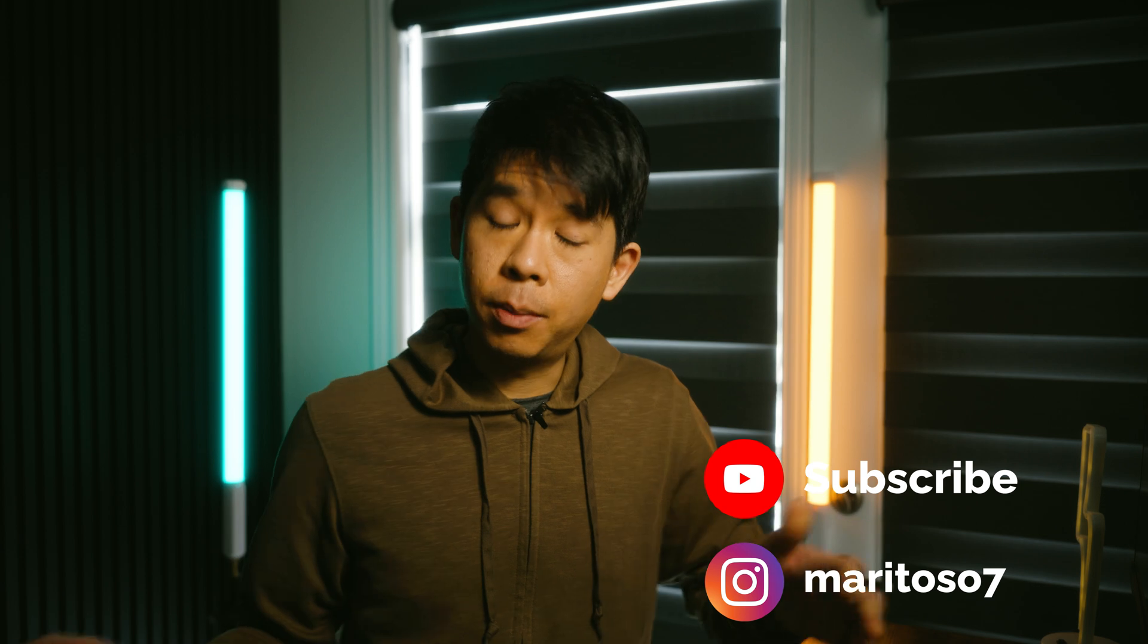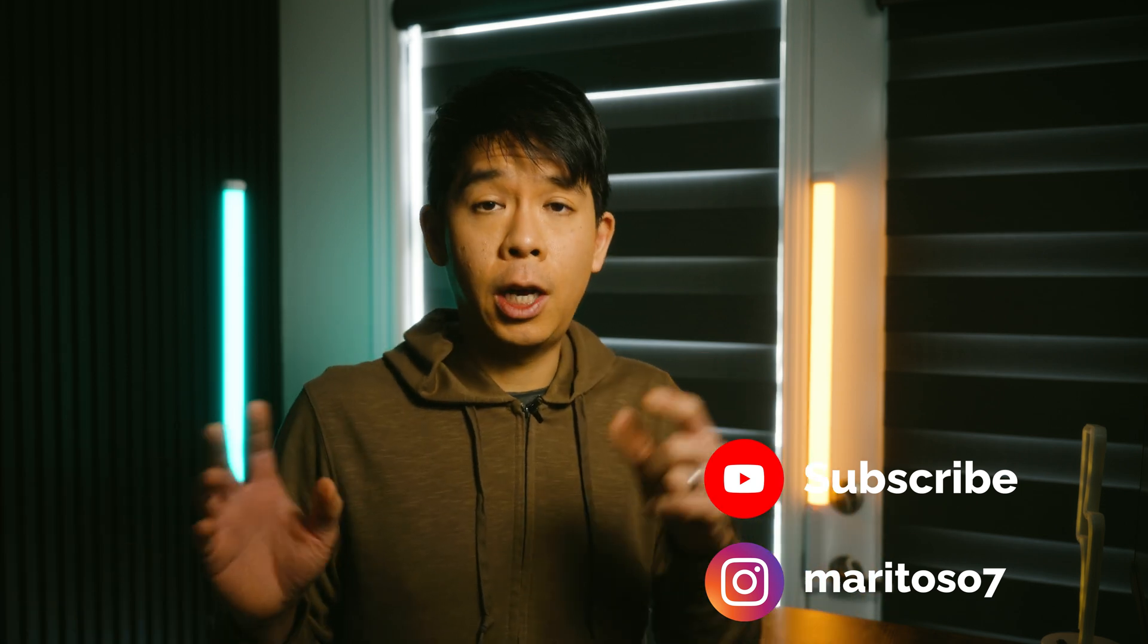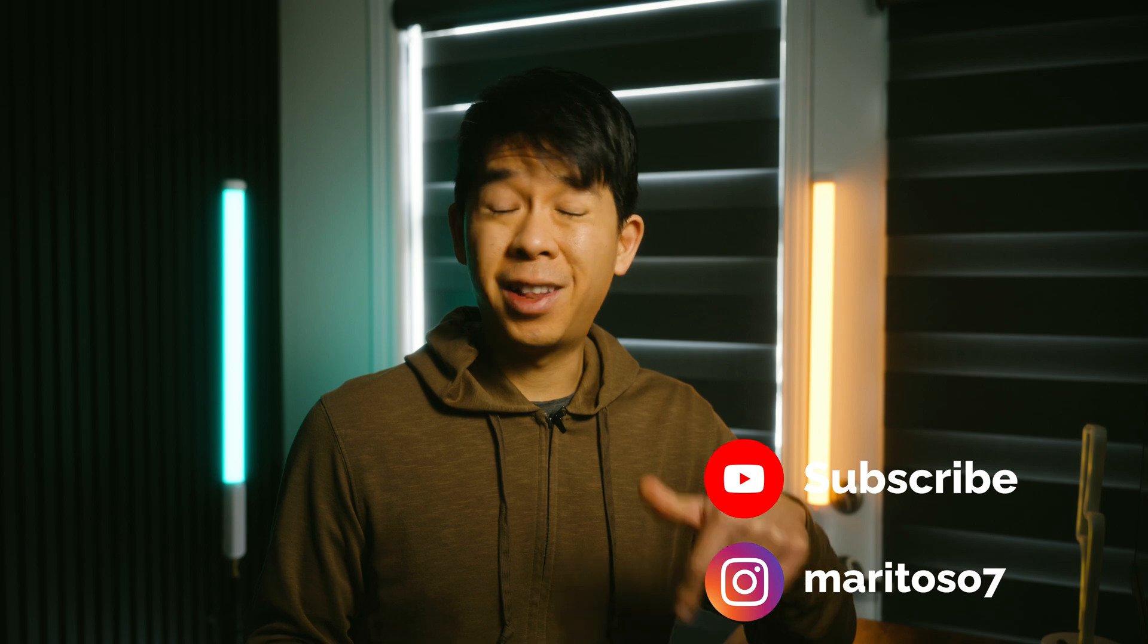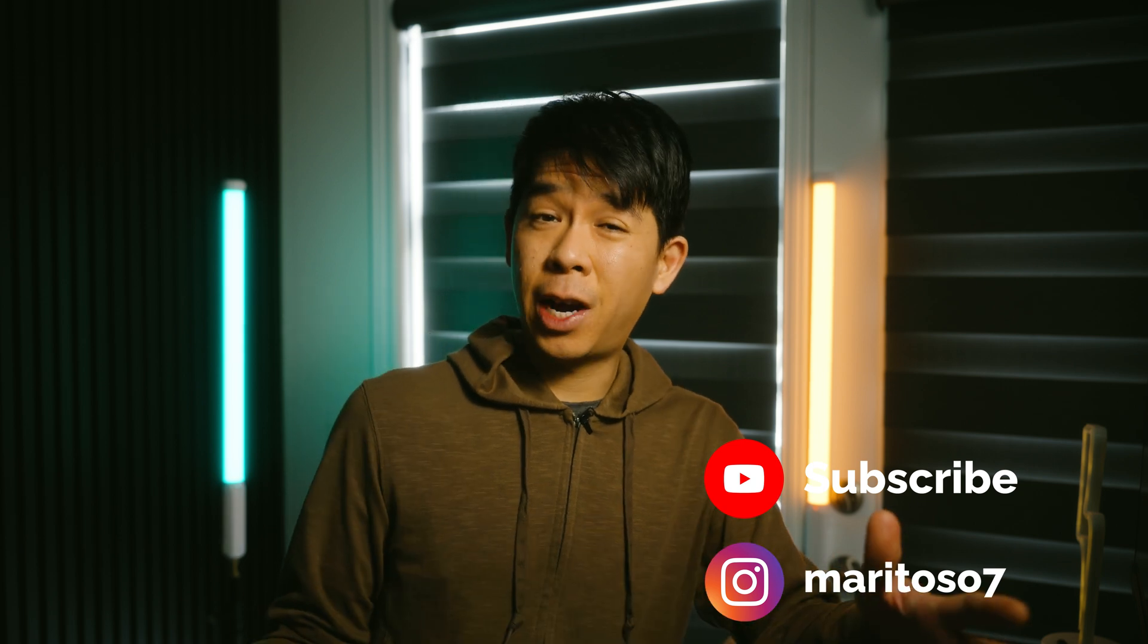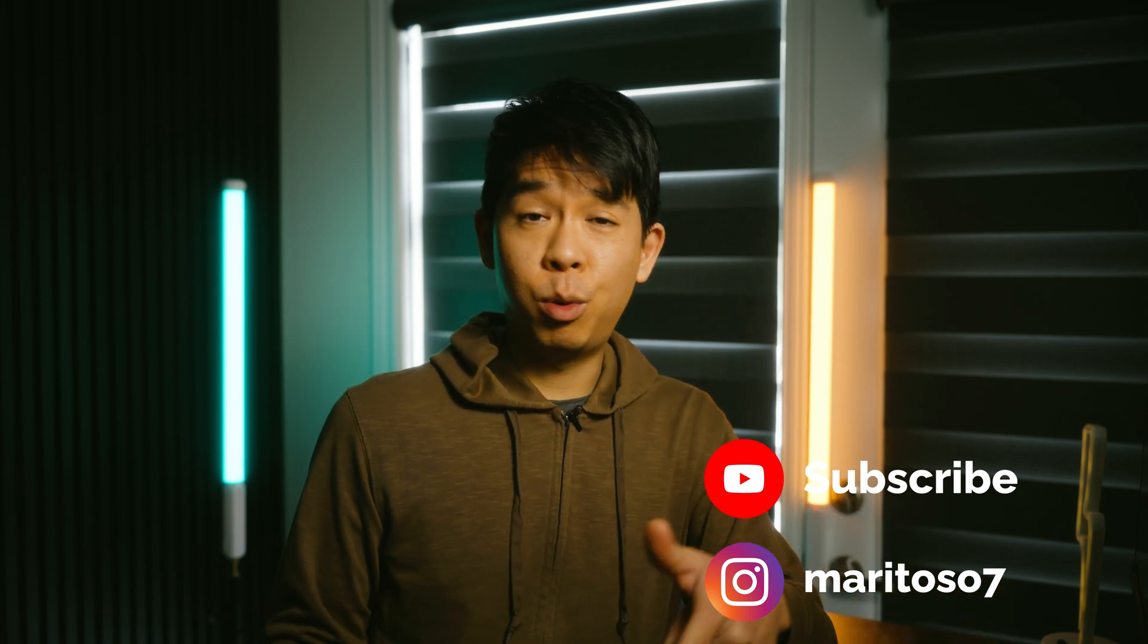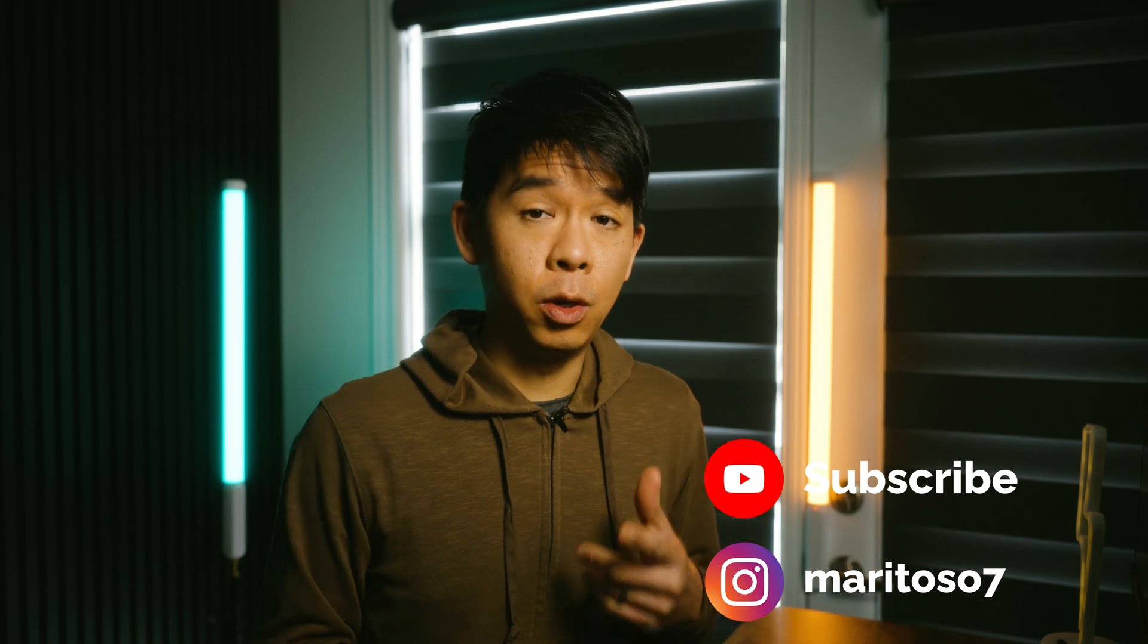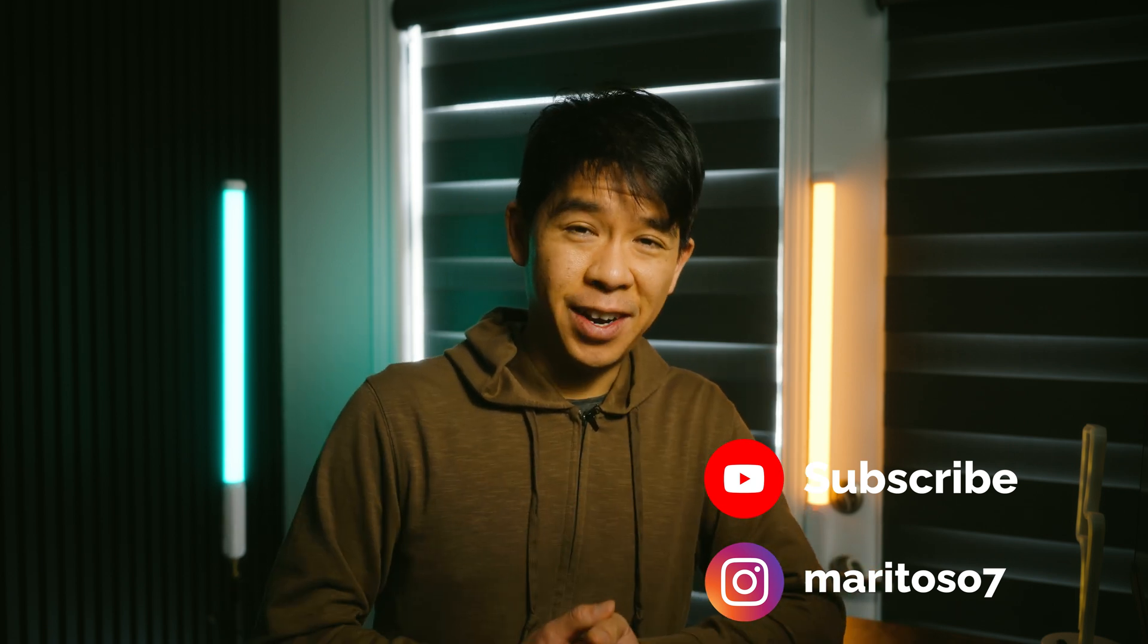If you learned something new and you enjoyed this video, let me know in the comments below. And if you haven't subscribed and you're still watching, I'd greatly appreciate it if you subscribe. And here are a couple more videos you could watch next and I'll see you there.